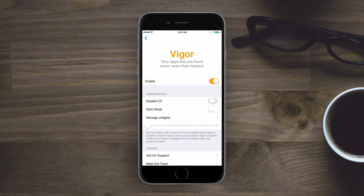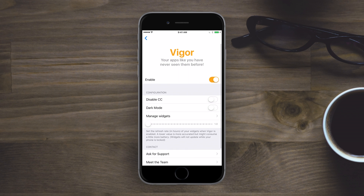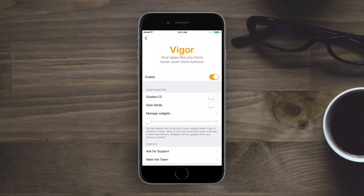So if you like dark mode, definitely something I'm glad they included. You can also go and manage the different widgets for the different apps, and you can control the refresh time from one hour all the way up to 23 hours — how often it refreshes to give you new information.